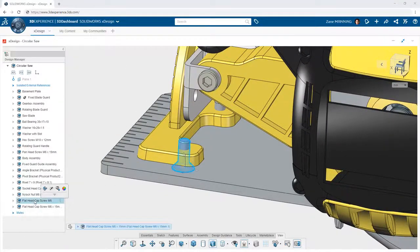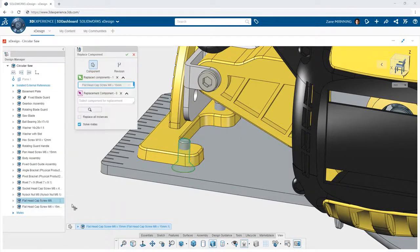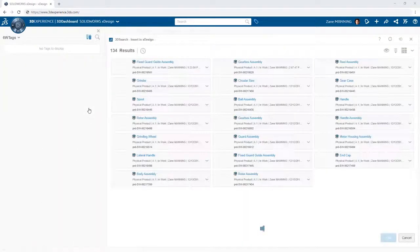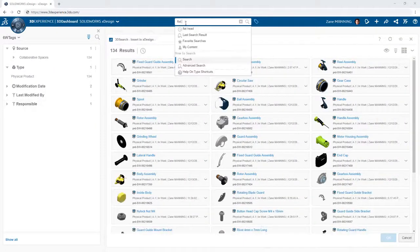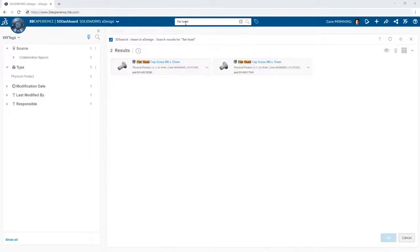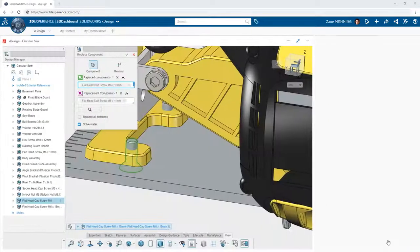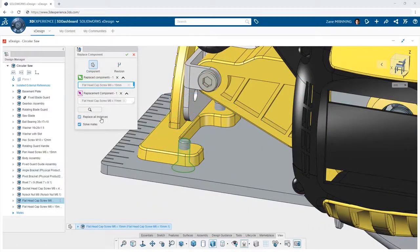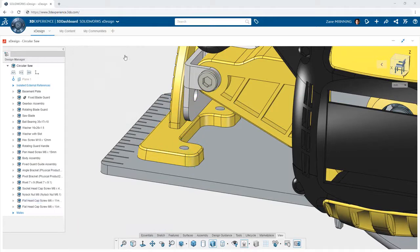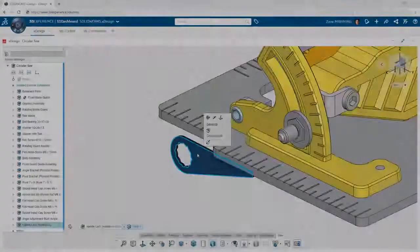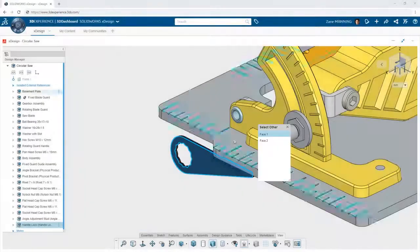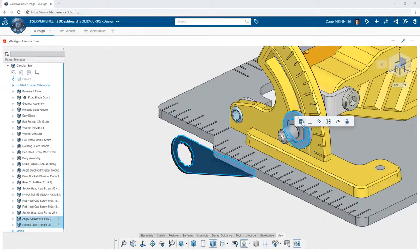Sometimes you may need to change the component used in a particular instance, for example from a longer fastener to a shorter one. Replace component allows you to quickly search the 3DEXPERIENCE platform for alternatives and choose a replacement. You can also replace all instances of the component if so desired. This gives you the flexibility to look at how different components will interface with your design.